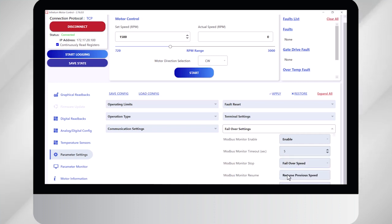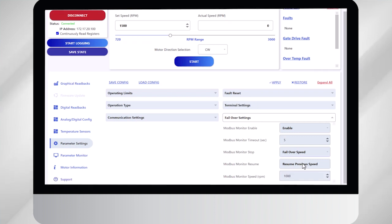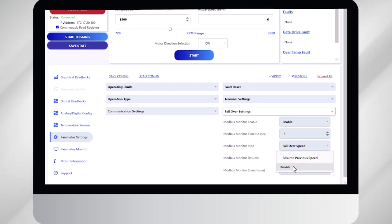The next button is what do you want the motor to do if it resumes communication? The options here are to go back to the original speed, which in my case is 1,500. Or if you leave it disabled, it'll go to this new speed and maintain that indefinitely.